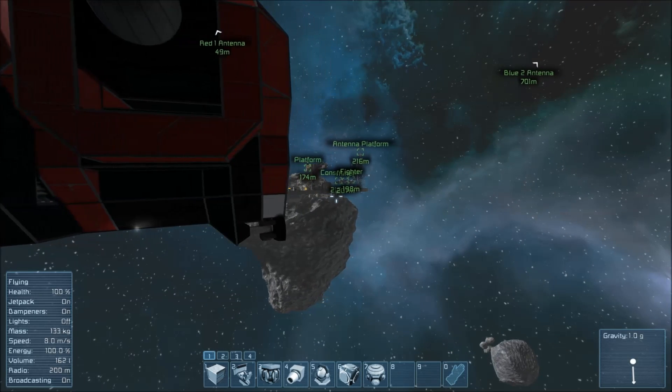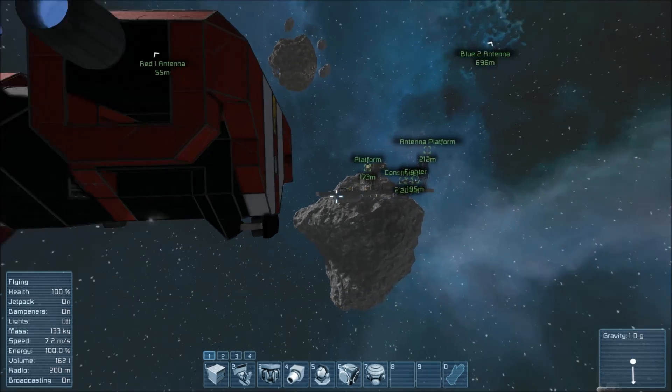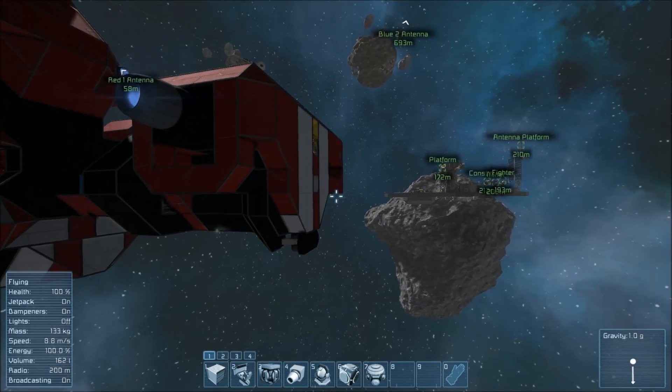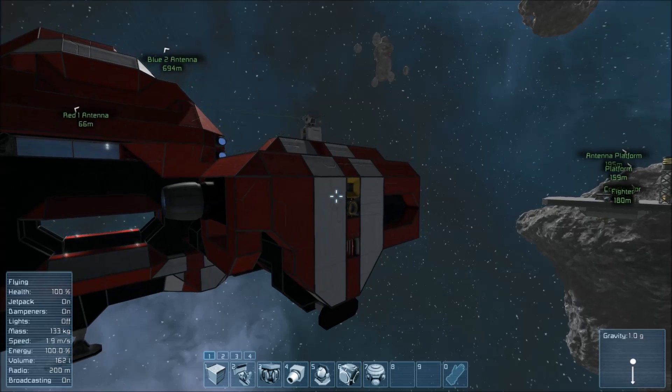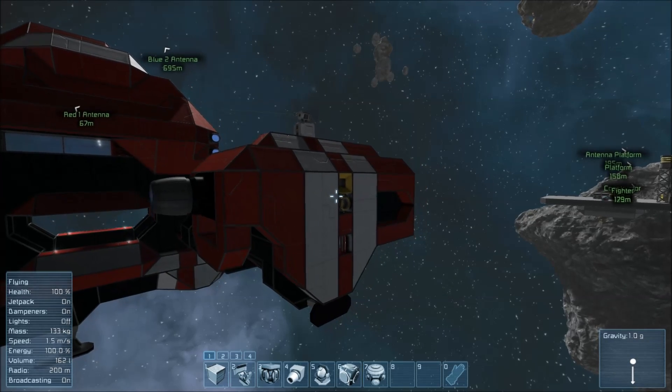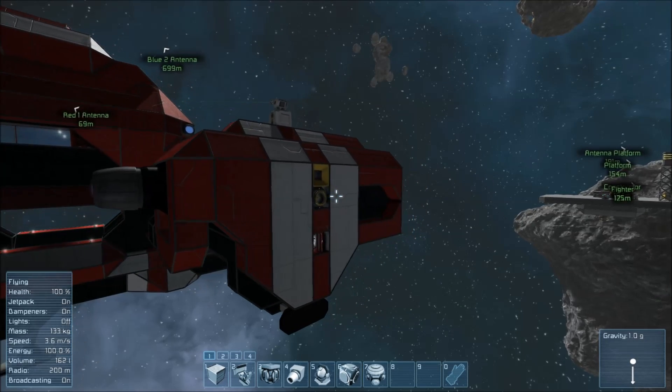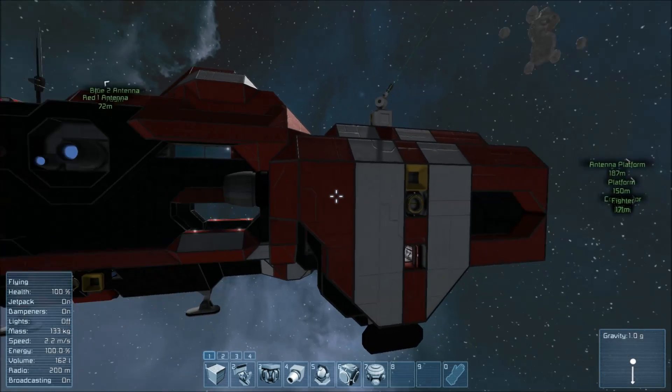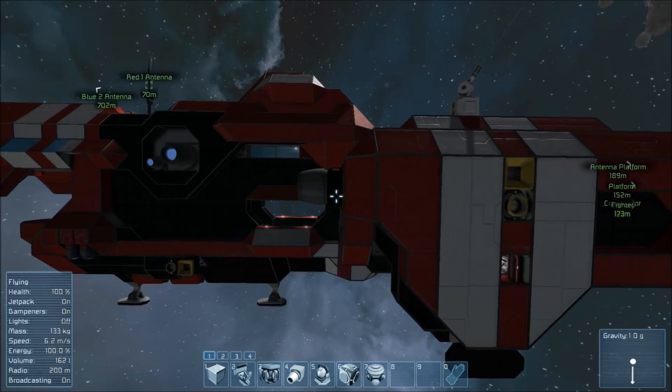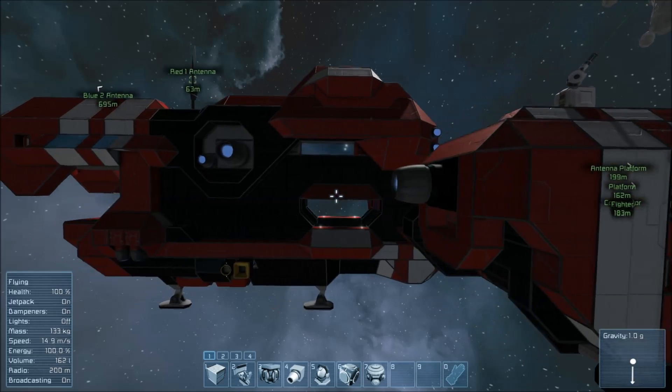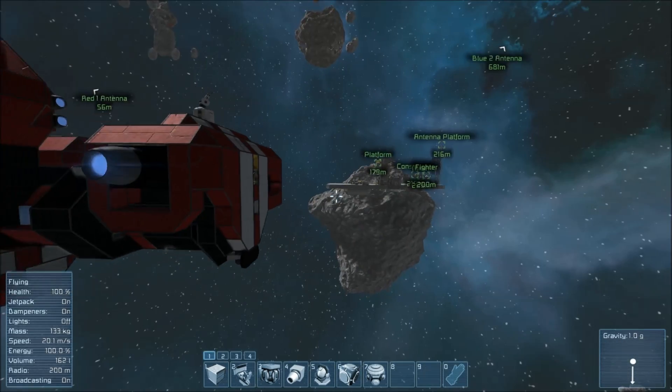Welcome, fellow space engineers, to my eighth tutorial. This one, by popular demand, by which I mean three people asked me for it, is going to be about gravity drives.